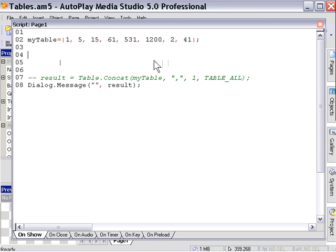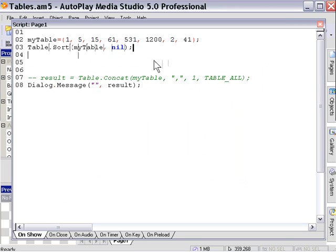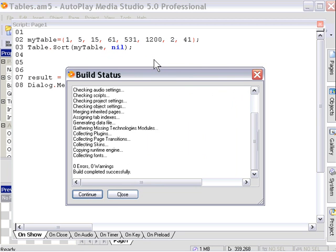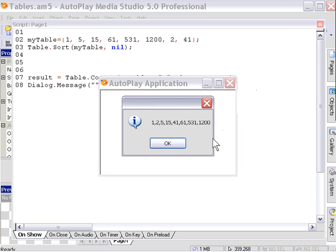Let's take a look at the final table action: table sort. We have a table here with numbers that are out of order. We'll say table.sort, provide the name of the table which is 'my table', and then type nil for the comparison function for now. We'll put our table concatenate back in and go ahead and preview. As you can see it sorted our values from the lowest to the highest — that's what the table sort function does.